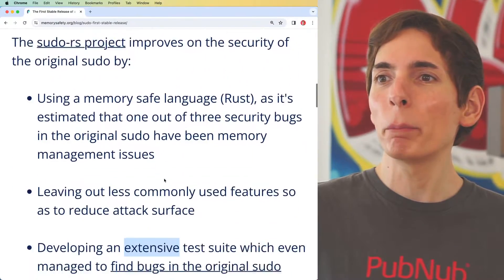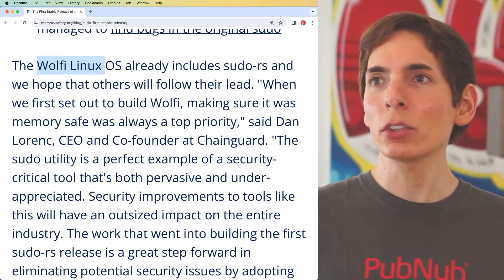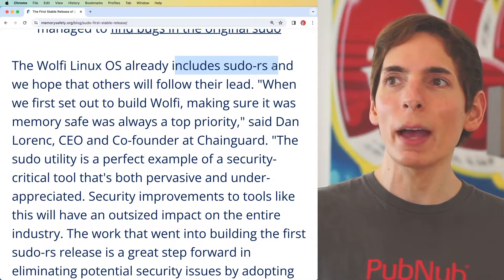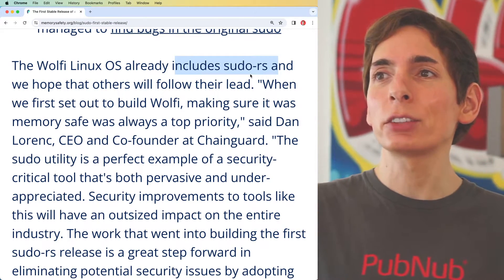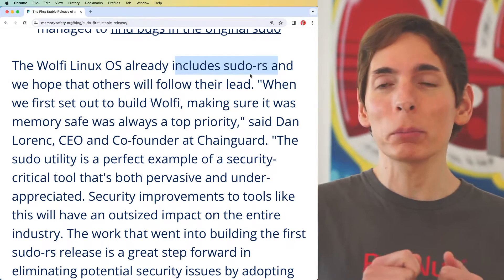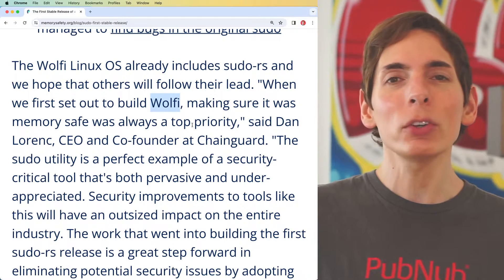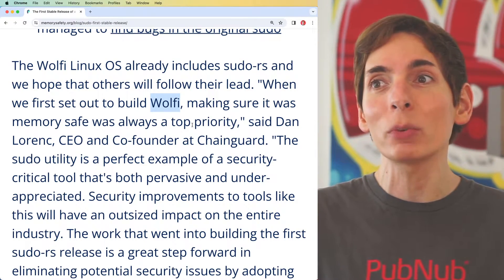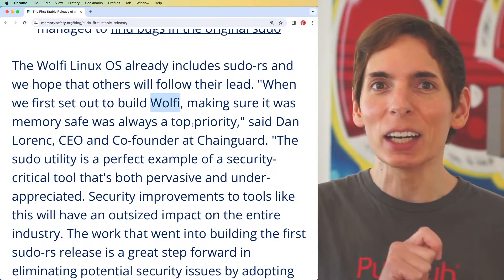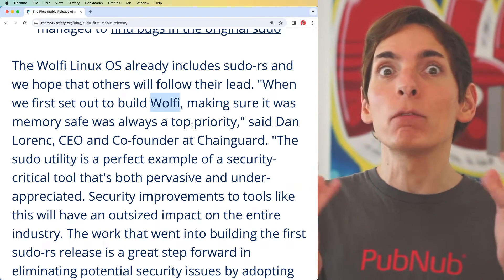Now that we have the first stable release of a memory safe sudo implementation written in Rust, we can see it's already running on Wolfi — a Linux distro that has already ported over to sudo-rs. That version of sudo will provide an additional level of security. Wolfi adopted the Rust sudo implementation because their mission statement was to make sure memory safety was always a top priority. Memory safety is critical because those are where the exploits come in — they can find holes in memory that can be poked at, creating vulnerabilities.